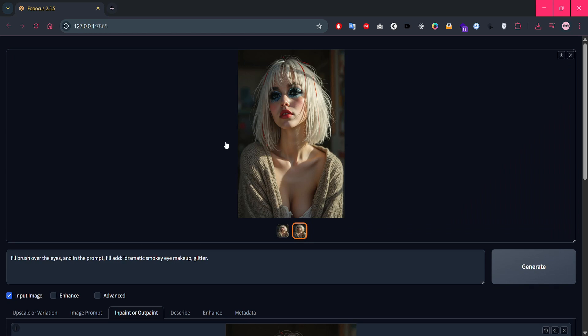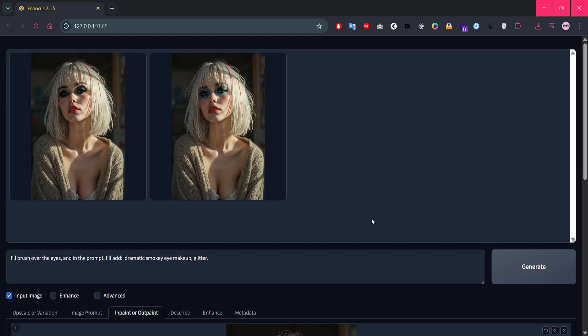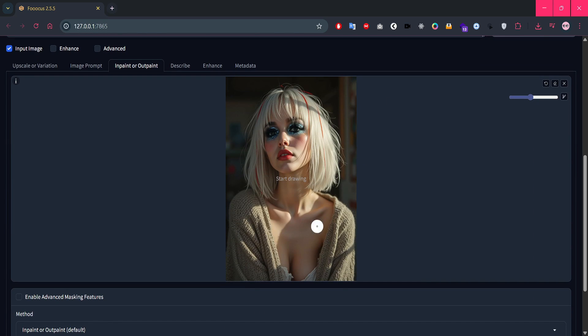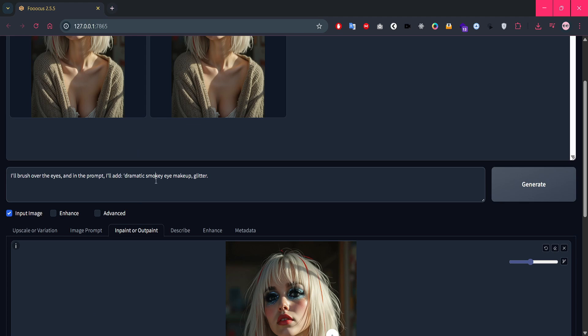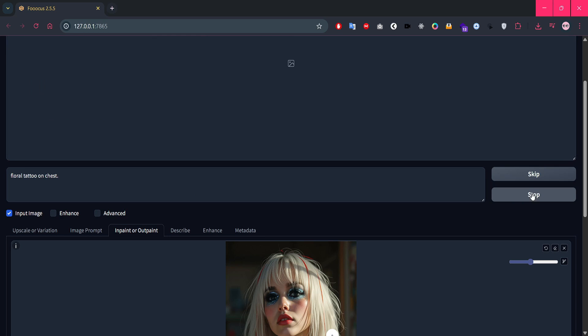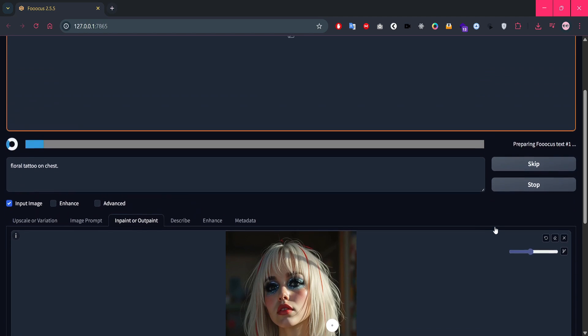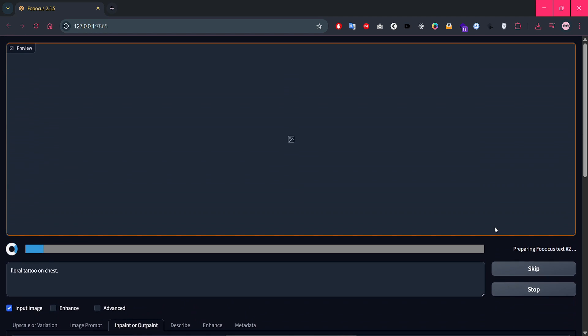Amazing result, right? Now let's take it a step further. We're giving her a tattoo. I'll drag this updated image down below, then mask this area right here. And in the prompt, I'll add floral tattoo on chest. Let's hit generate and wait for the result. We're really transforming this girl now, one detail at a time.